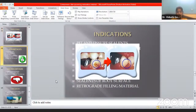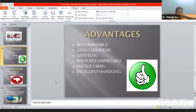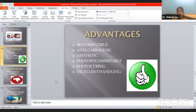What are the advantages of Compomers? The ideal properties of any filling material include that it should be biocompatible — and firstly, Compomers are biocompatible. They should be anti-cariogenic in nature, and Compomers are anti-cariogenic. Aesthetically, they are very good. They are photopolymerizable — meaning you can cure them using a light-curing unit. They can be easily handled, with excellent handling properties.